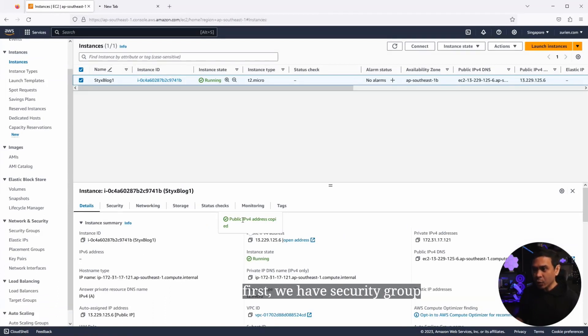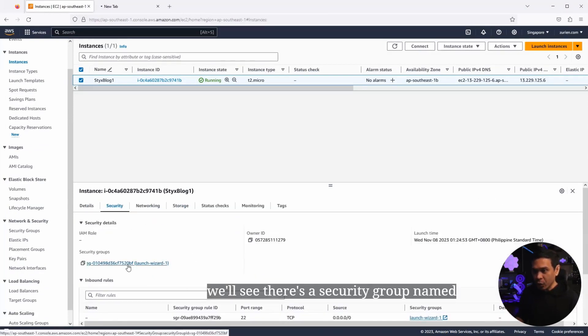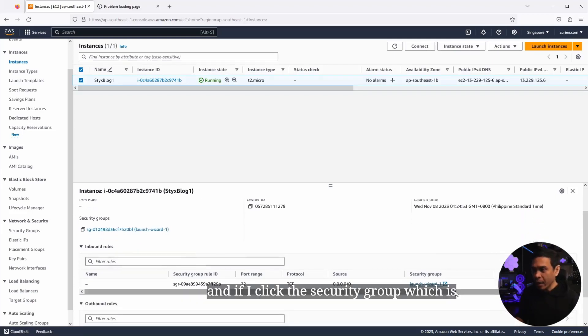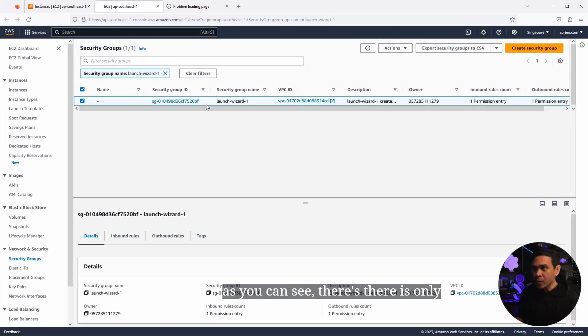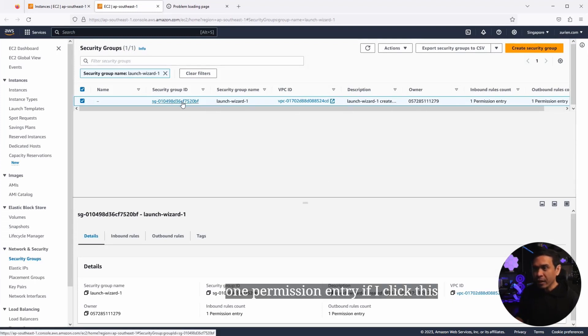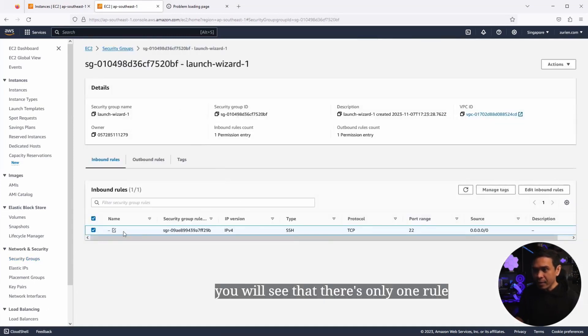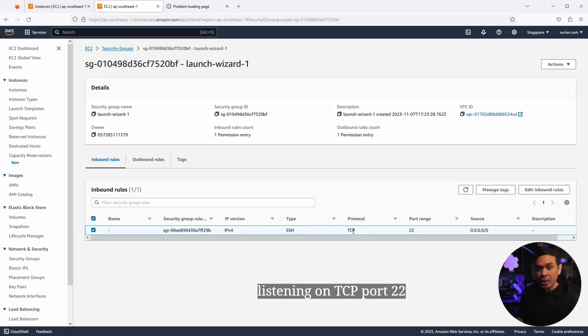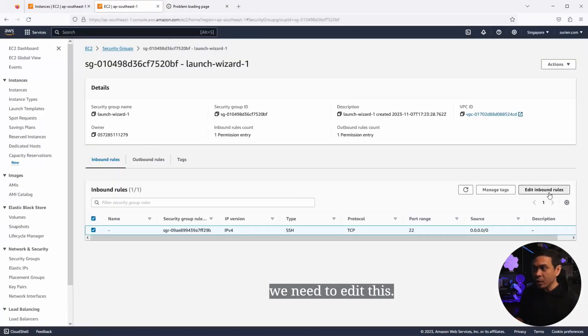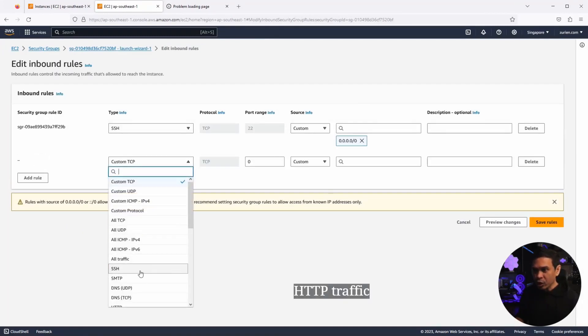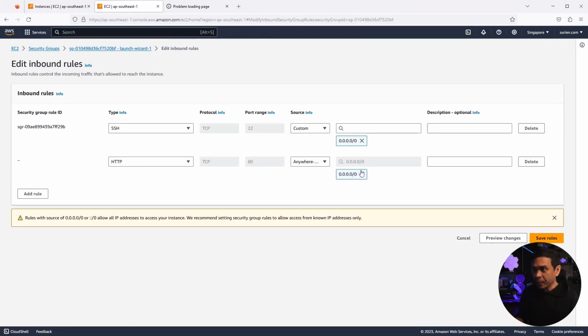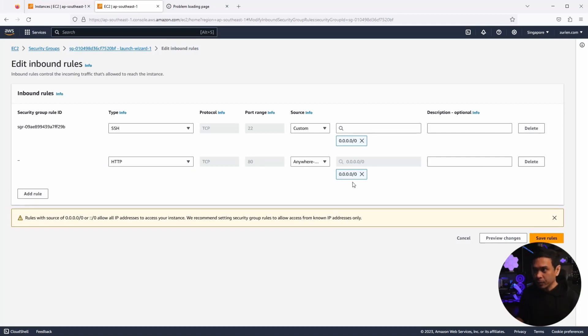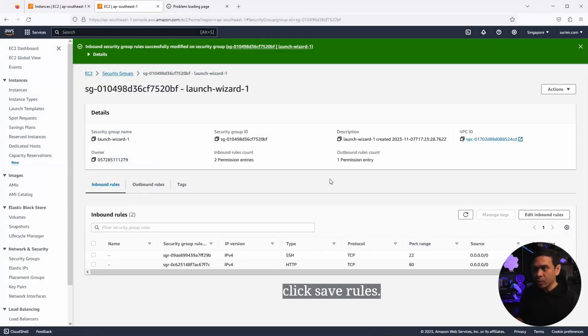Now, there are things that we need to verify first. First, we have security group. If I go to security tab, we'll see there's a security group named launch-wizard-1. And if I click this security group, which is automatically created, as you can see, there is only one permission entry. If I click this security group ID again, you will see that there's only one rule. It's an inbound rule allowing SSH connection. As you can see, the type is SSH listening on TCP port 22. So, how can we access a web application if the only traffic allowed is SSH? Of course, we need to edit this. We need to add HTTP traffic. So, it's listening to port 80. And we will allow traffic from the internet. So, the quad 0 slash 0 is enough. I'm going to click save rules.